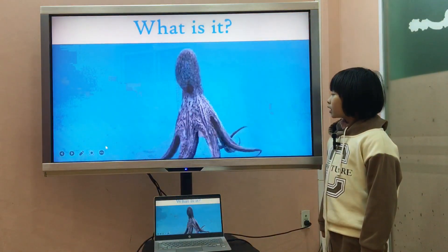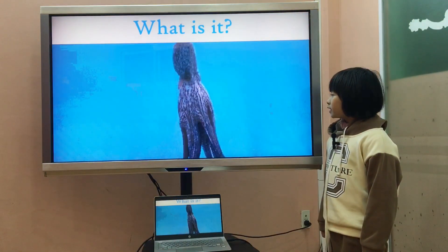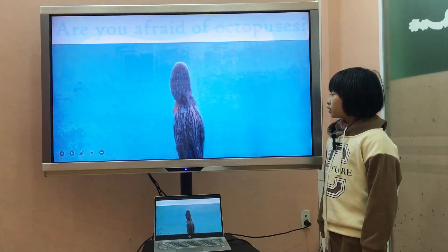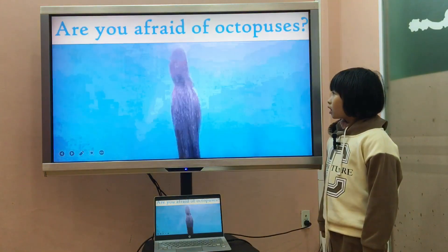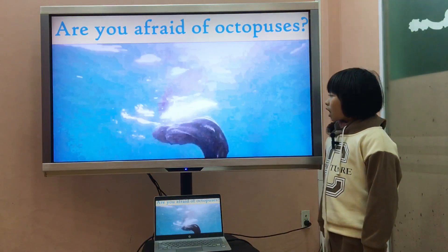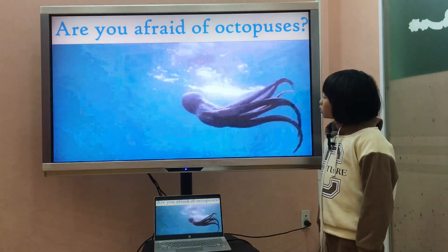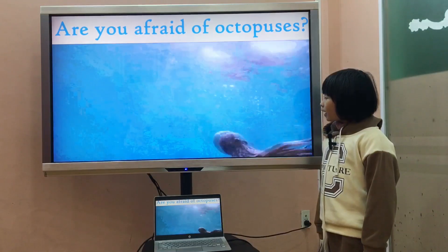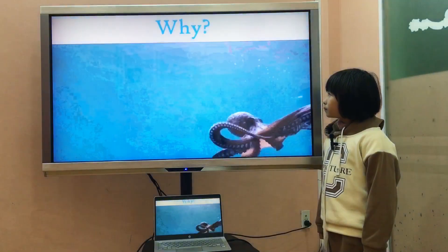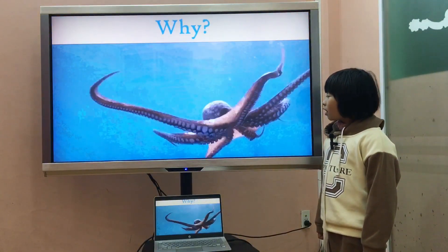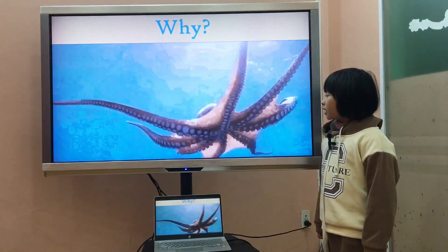What is it? It is an octopus. Are you afraid of octopuses? Yes, I am. Why? Because they are scary.